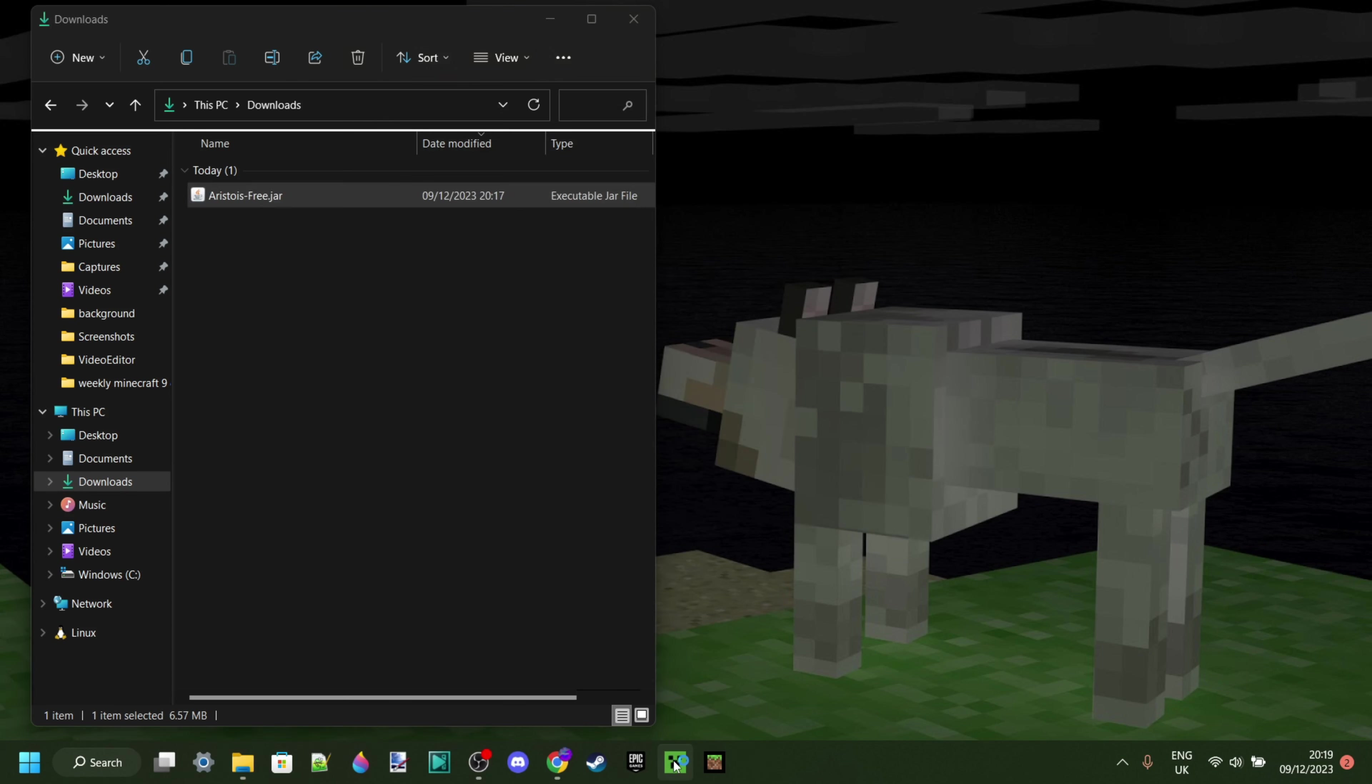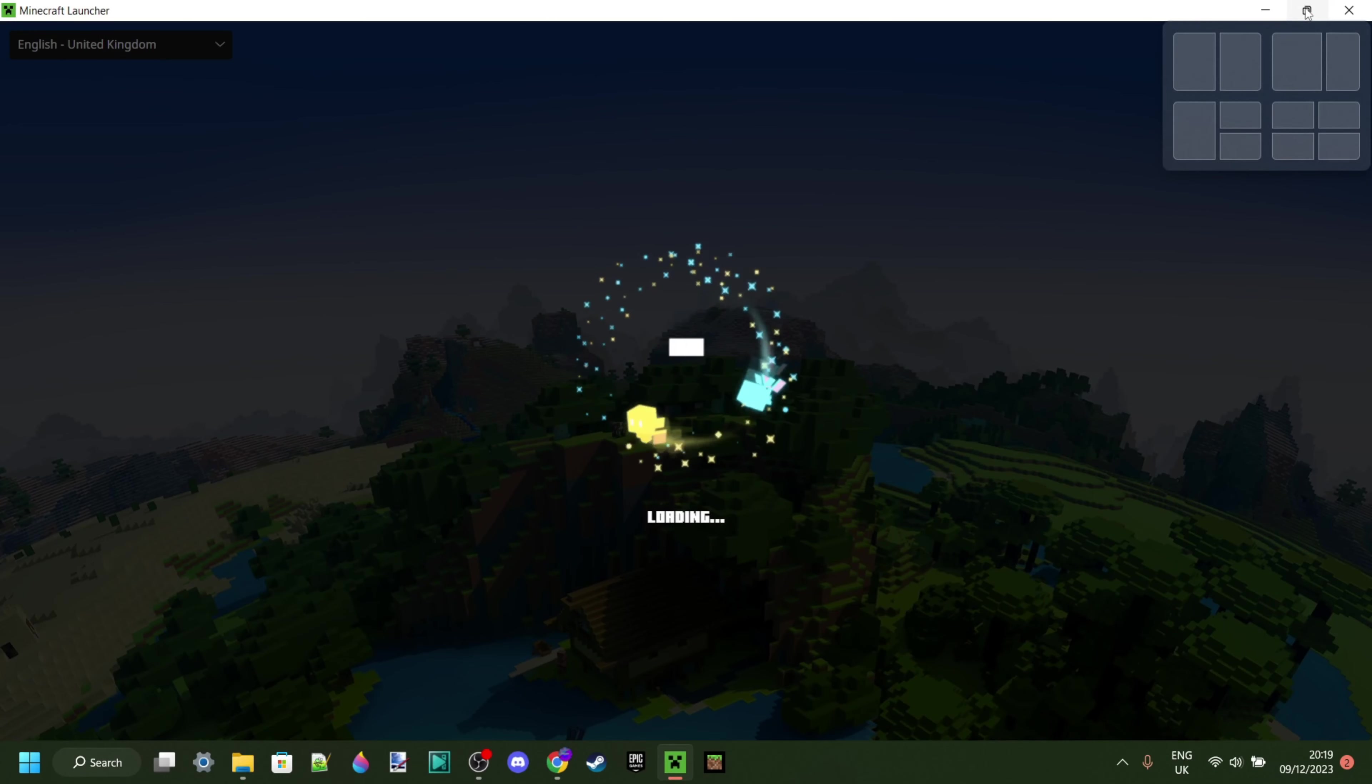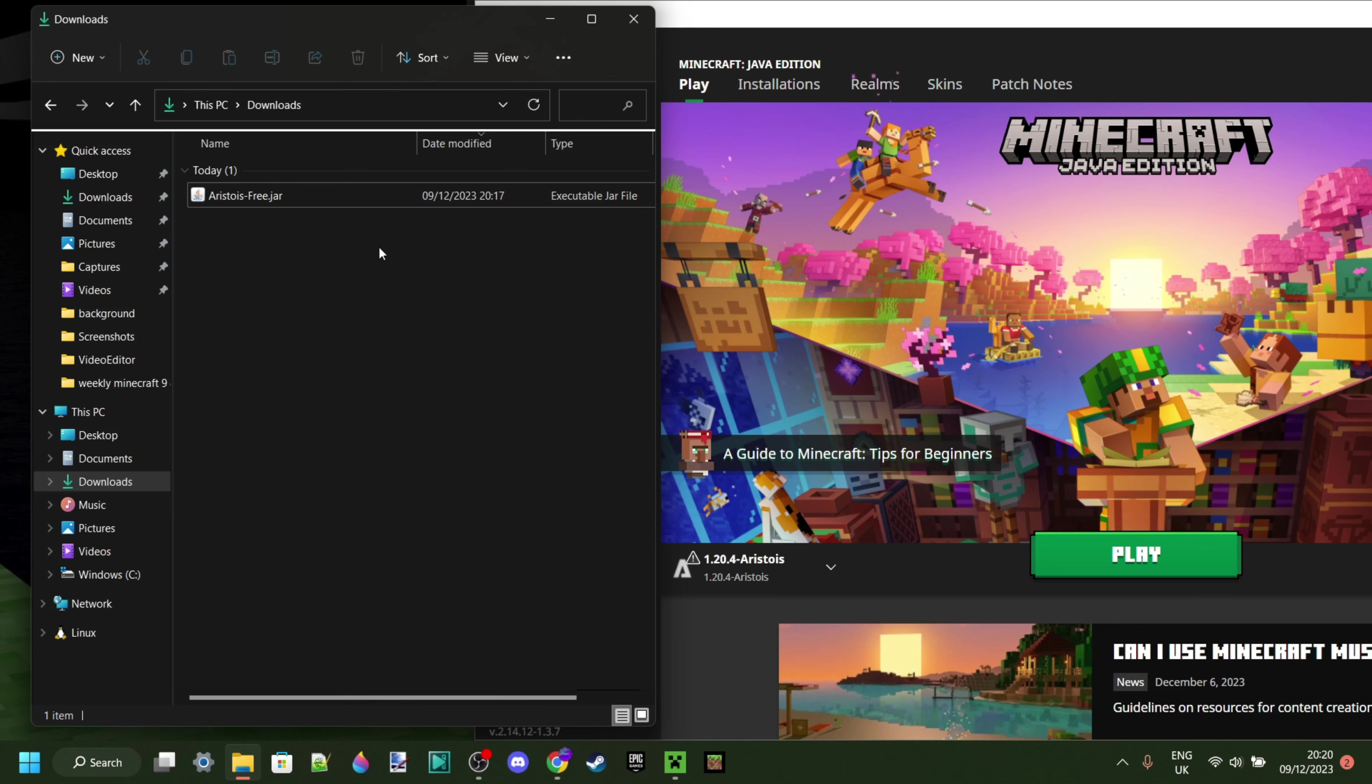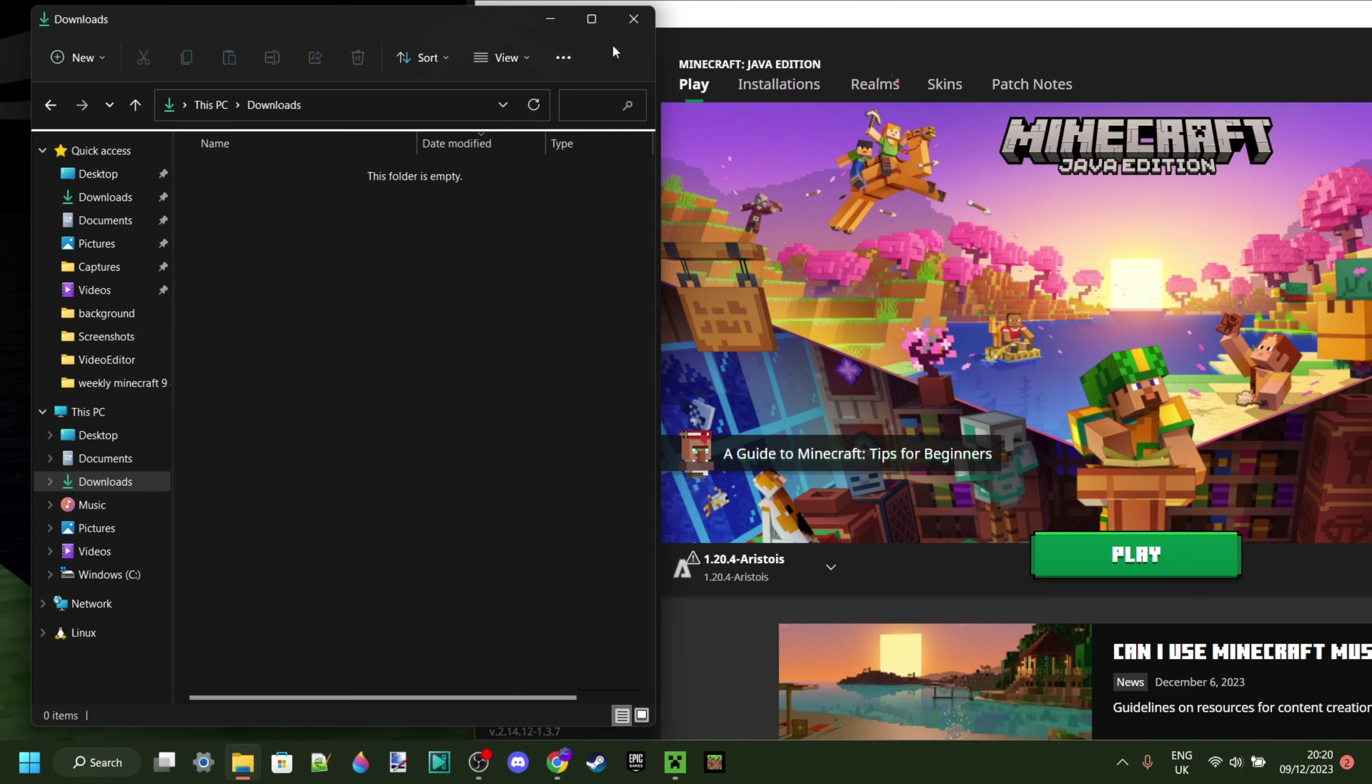Once we open up the launcher, we're actually going to be able to find the Aristois game version right there. The file in our downloads was the setup installer, which means we don't need it anymore now. So if you want to, you can delete it.